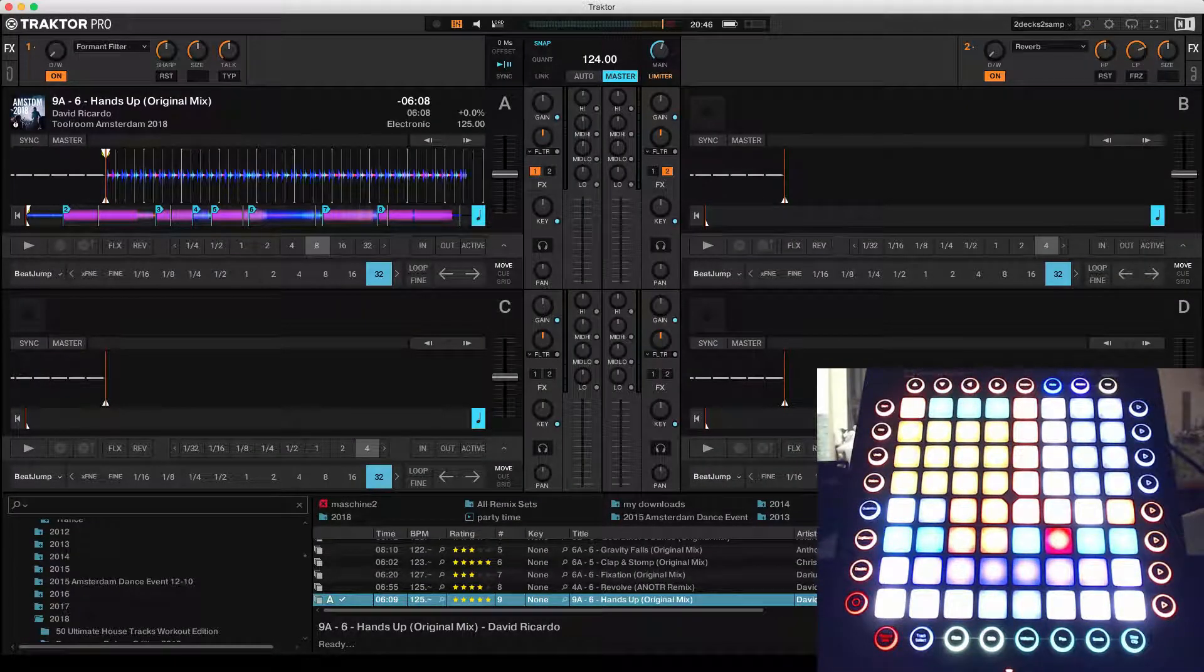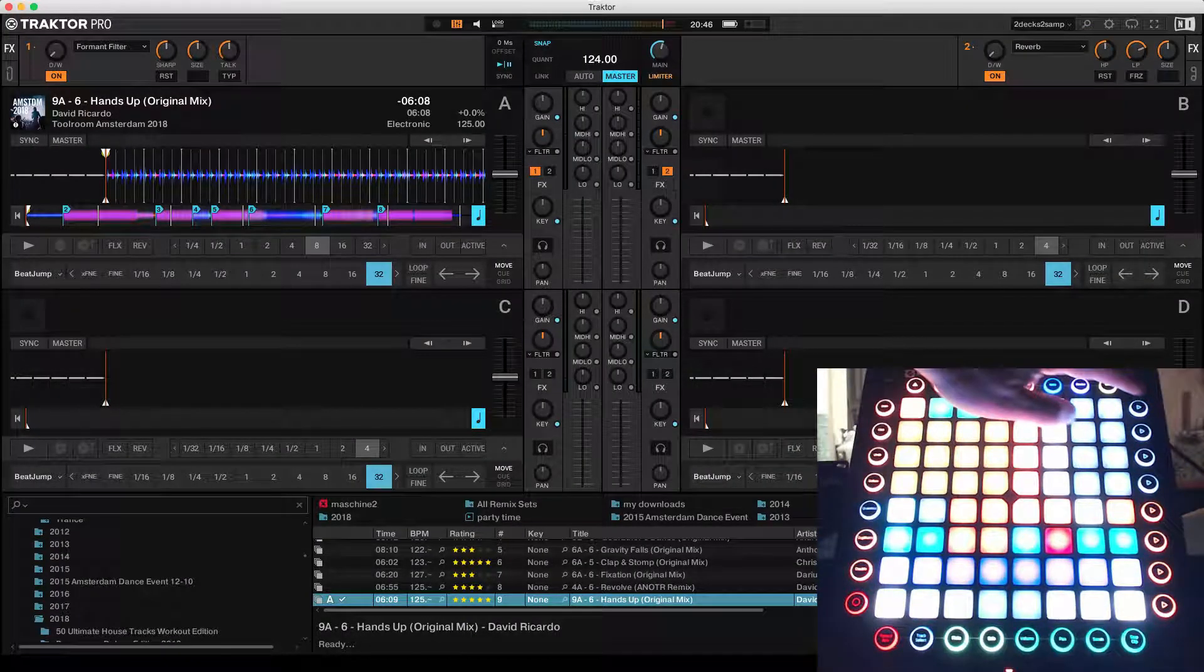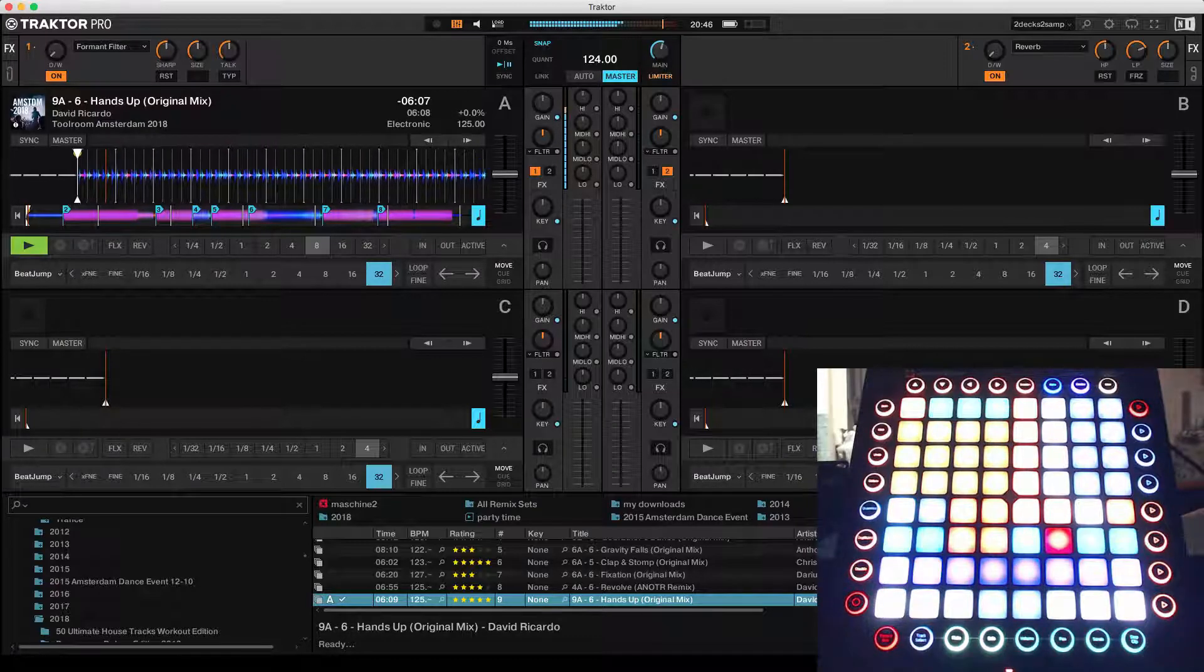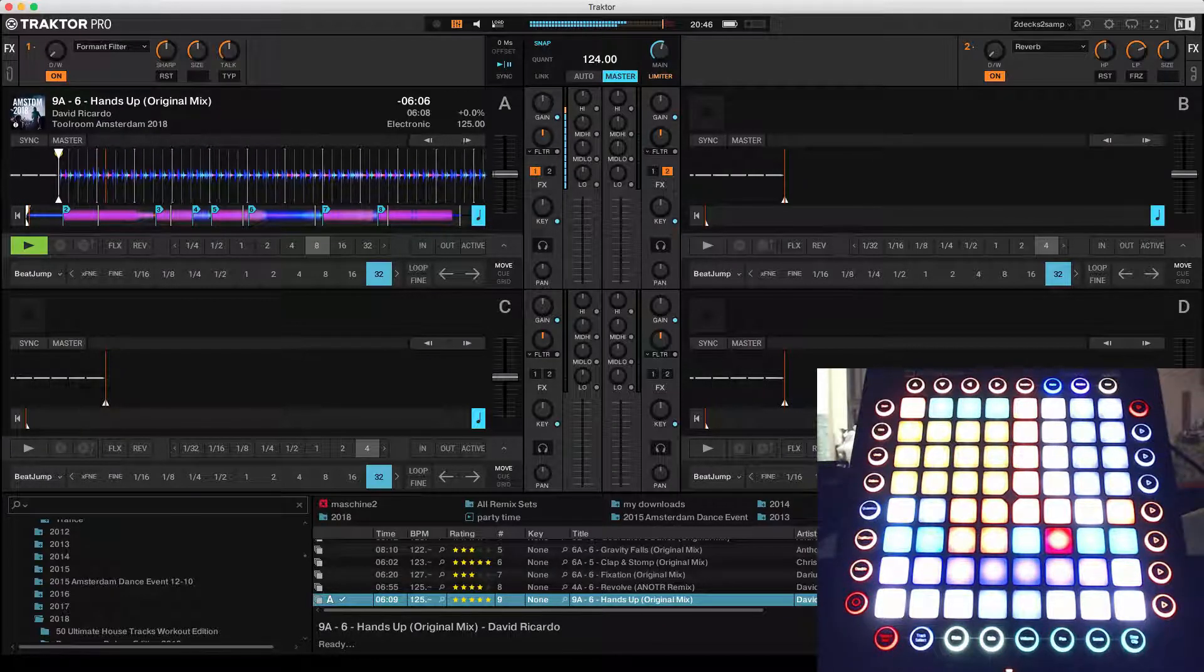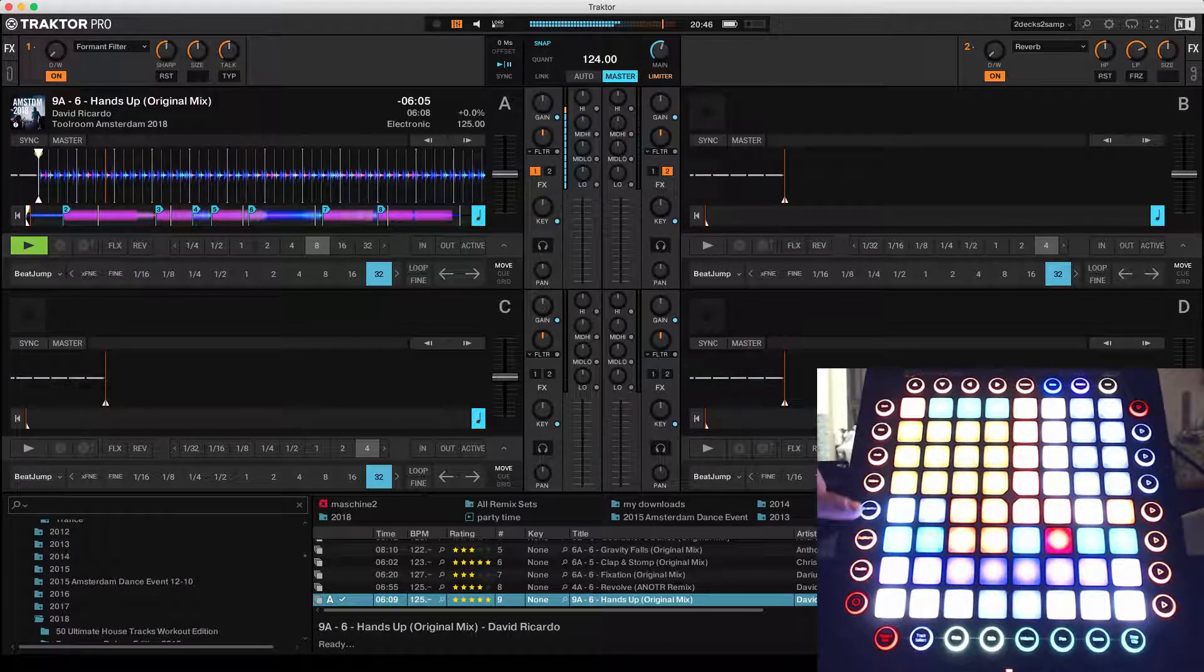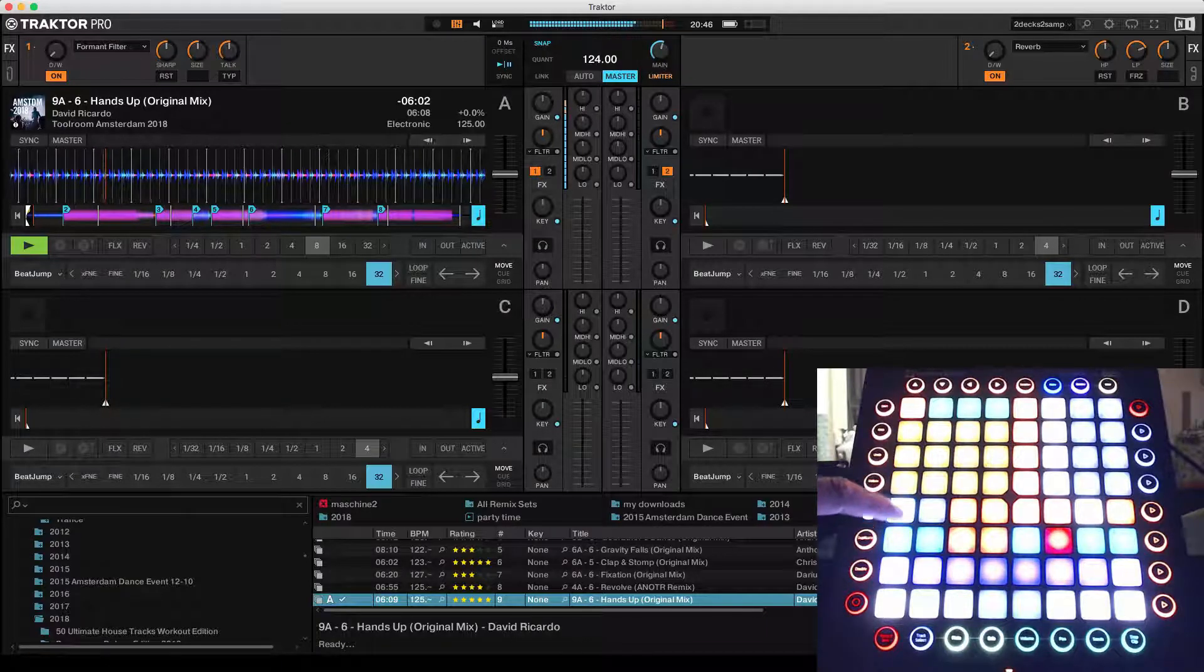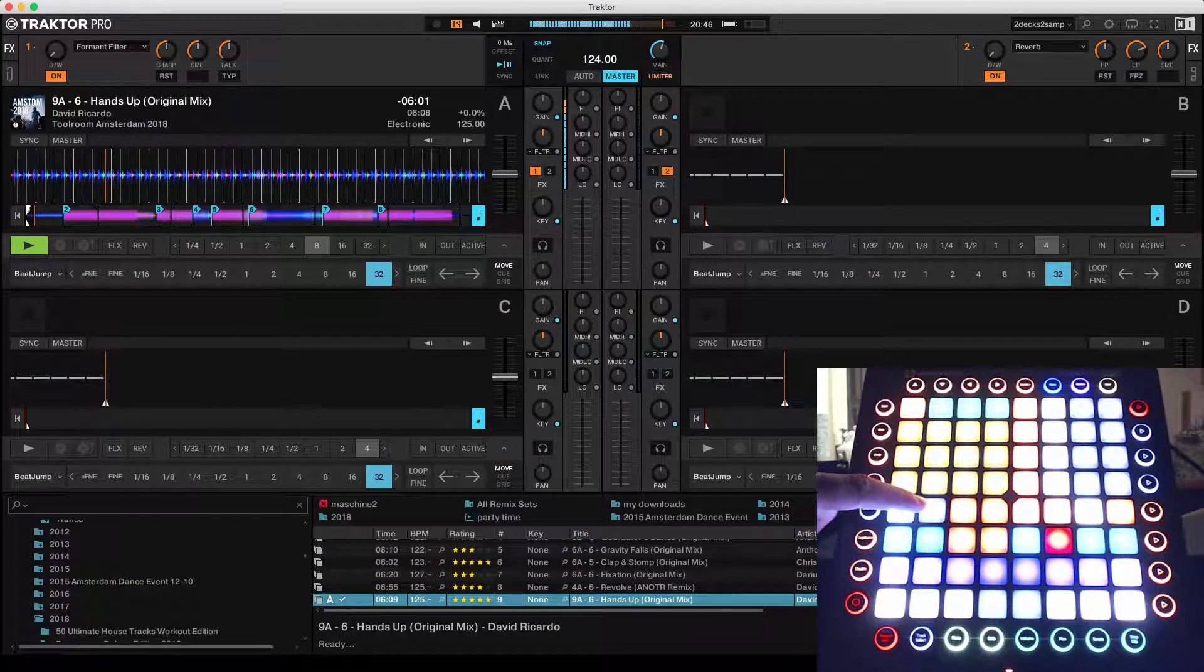A track is loaded, let's play this one. Over here you have quantize, snap on, snap off.